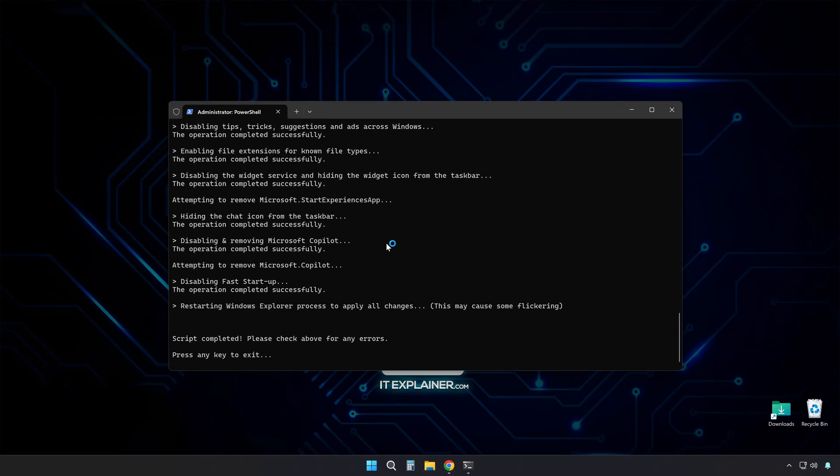When it wraps up, you get a summary of everything that happened. Definitely restart after this, because some changes won't stick until you do.